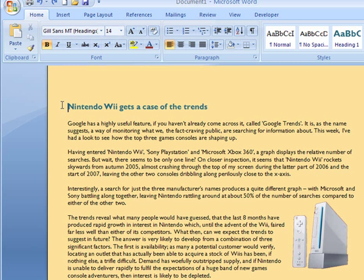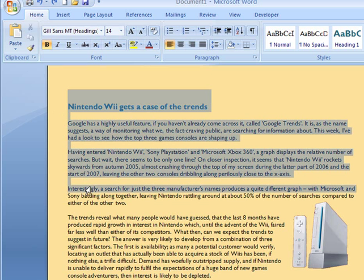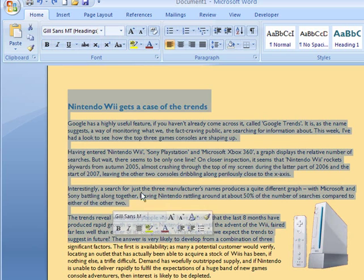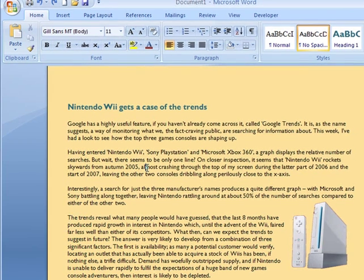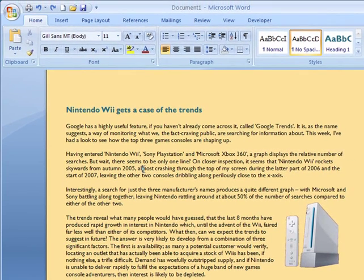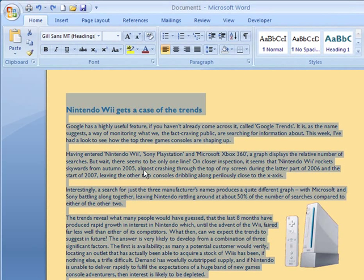The first thing we're going to do is highlight all of the text. Now we can either click and drag all the way down or the quicker way of doing it is to hold the Control button down and press the letter A which highlights all.